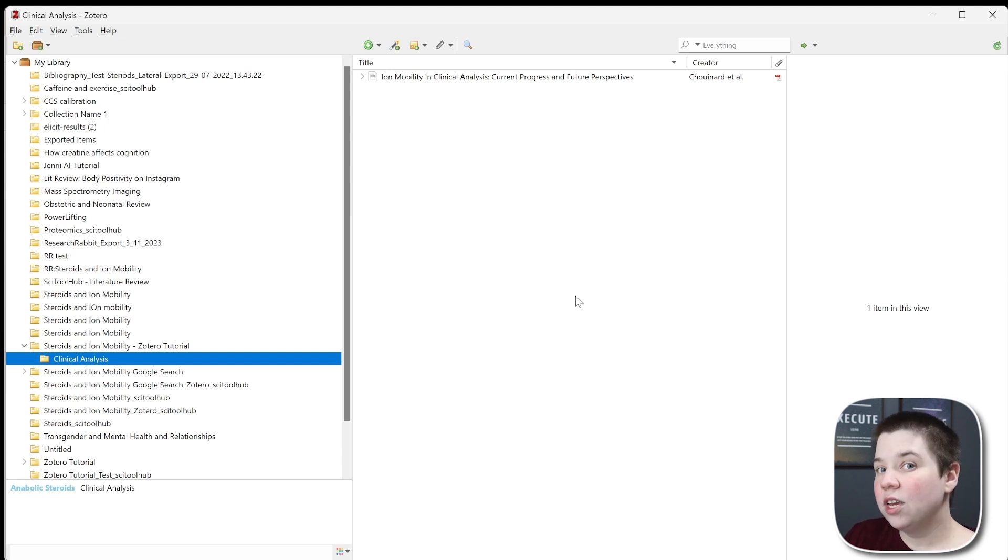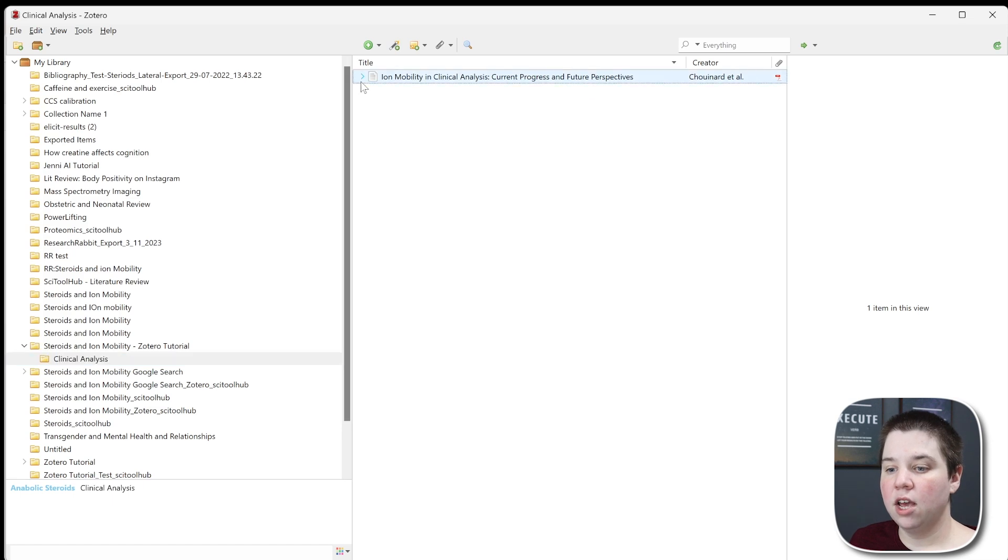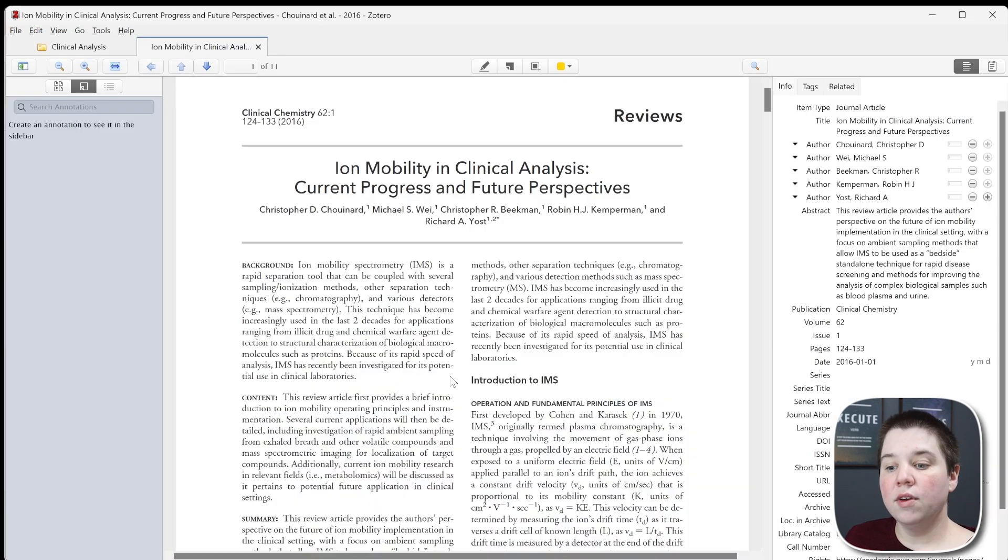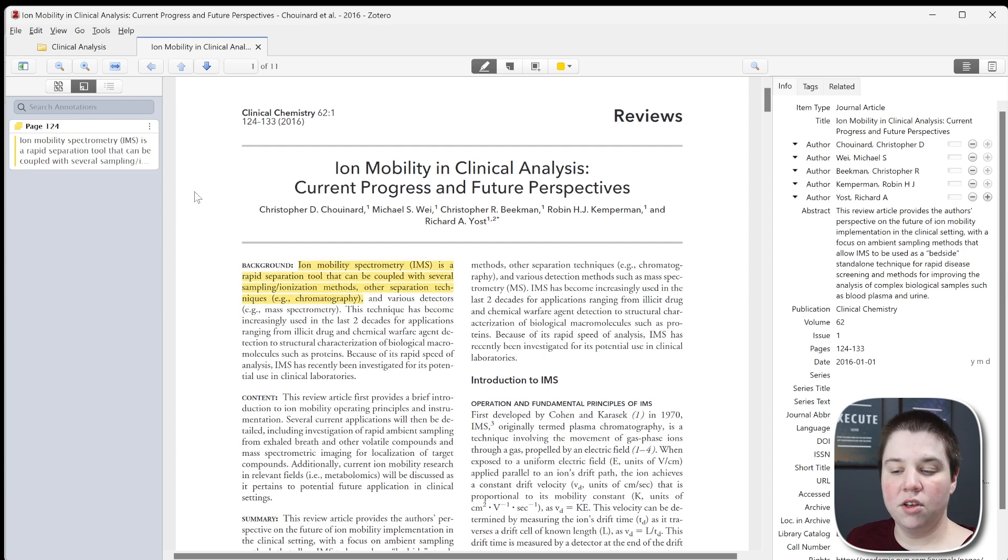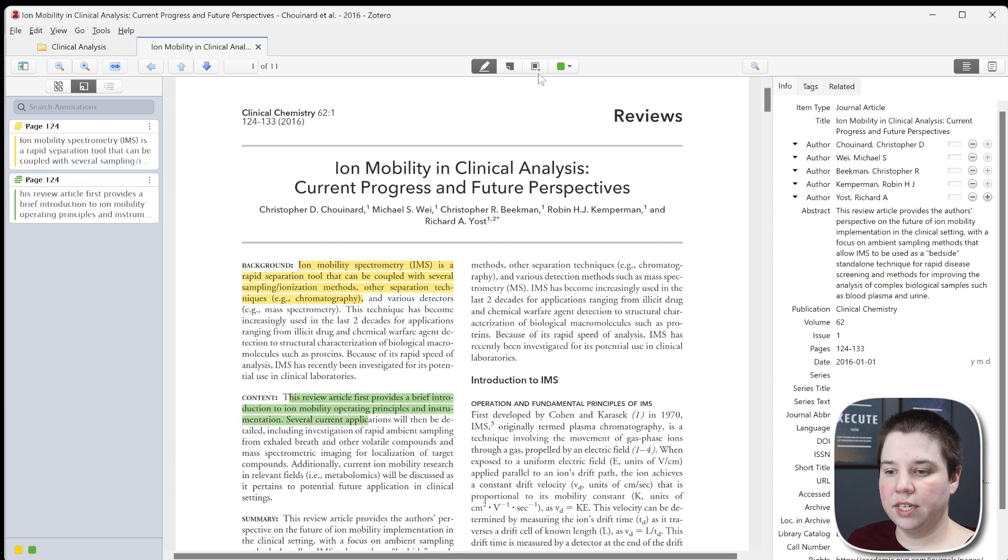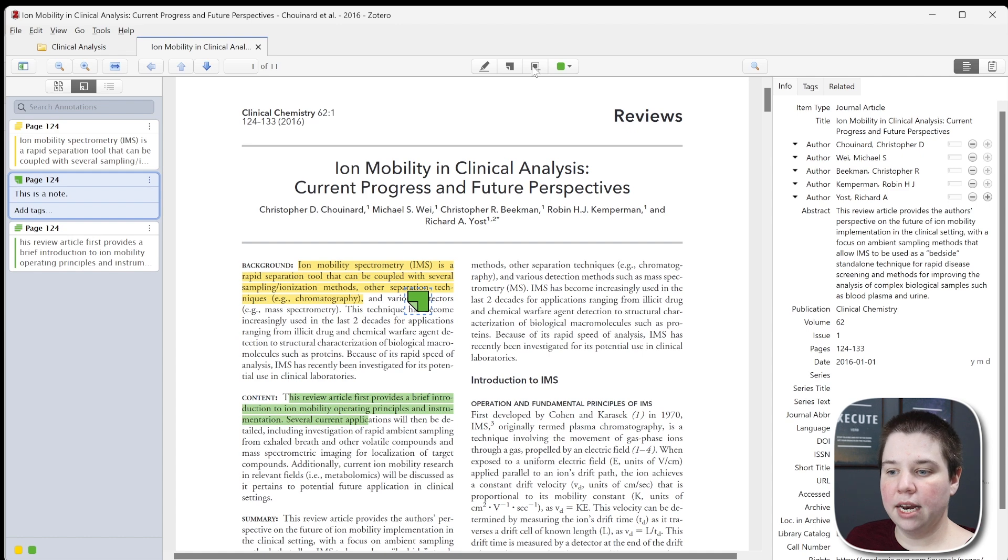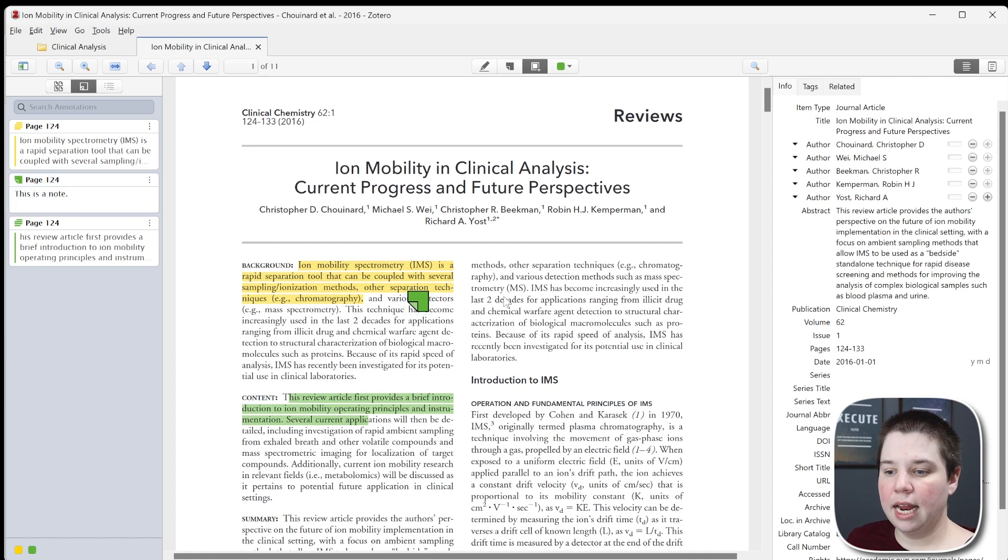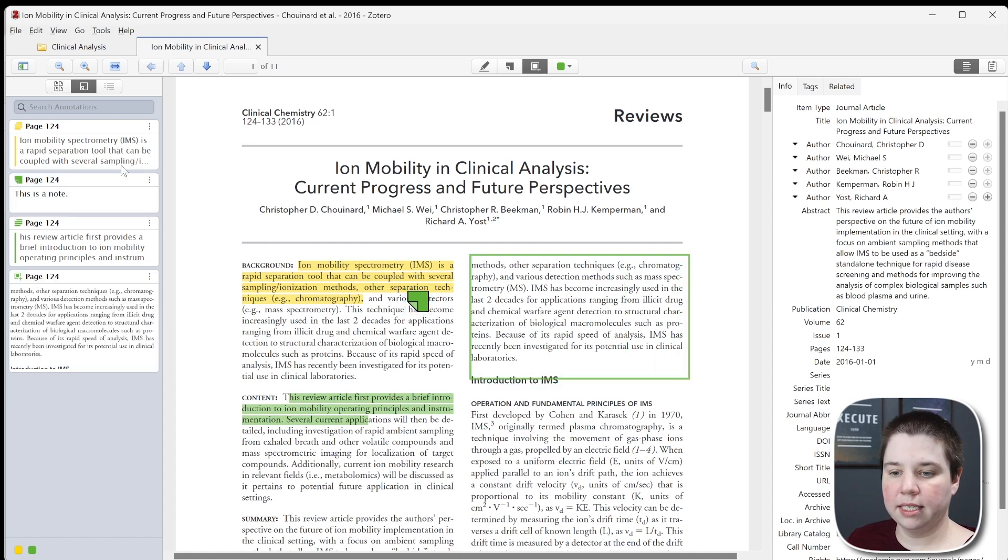The other thing you want to be able to do in Zotero is make PDF annotations. If I click down here and go to the PDF, you can see I have the PDF here and I can do things like highlighting. I can also change colors of my highlight. I can also create a note and type, so I can add a note in there like that. I can also select an area to get a screen capture like this.